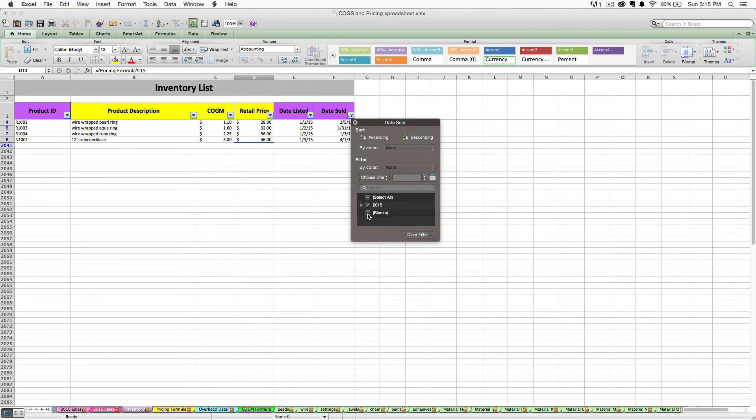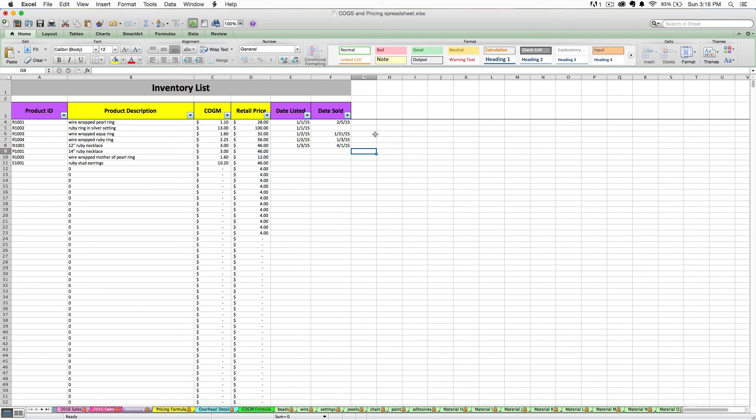Or maybe I only want to see items that have sold. So I'm going to get rid of all the blank items. So that's just a few things that you can do with the sorting and the filtering on this tab.